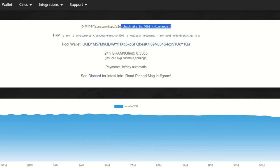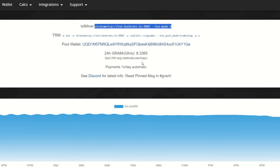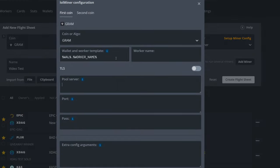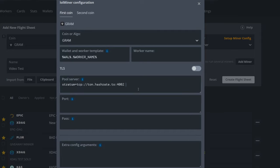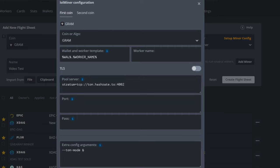So now we need our pool server here. I'm going to come back into Ice Mining. We're going to copy this right here, take this, right click, I'm going to copy it. Come back in, I'm going to paste that in like so.